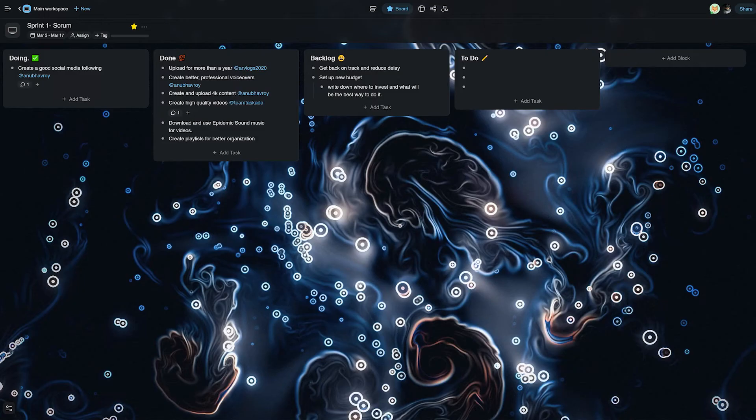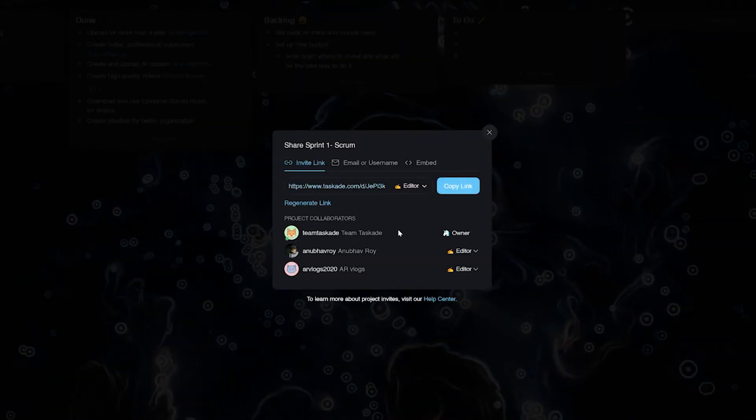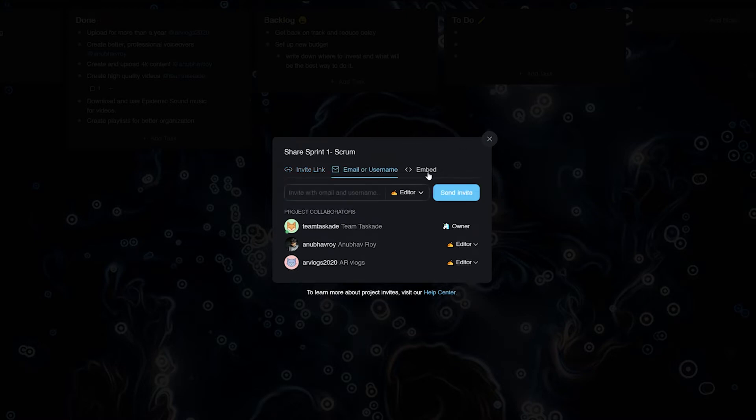For all these situations, Taskade has five different access levels which can be used across its hierarchy in projects, folders, or workspaces.